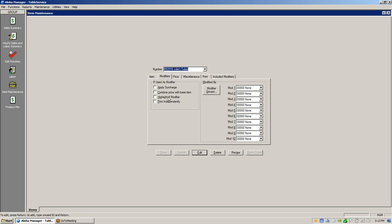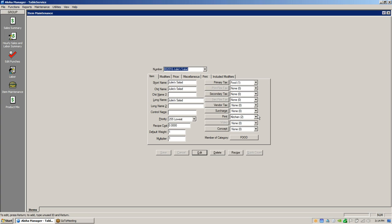Highlight if modifier controls the color the item prints in the kitchen or at your bar. Normally it prints in red if it's a modifier, black if it's a main item — but you can reverse it. Print independently: let's say we wanted Julie's Salad to go to a salad printer but we wanted the chicken being added to go to a grill printer, because they're grilling the chicken separately from the salad prep.